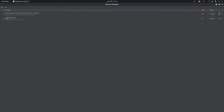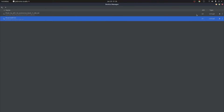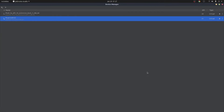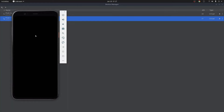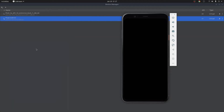Here is my new Android virtual device. I'm going to click the Play button to start it and launch the AVD manager. There's your device — I'm going to minimize this now.